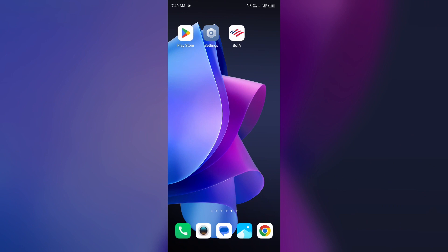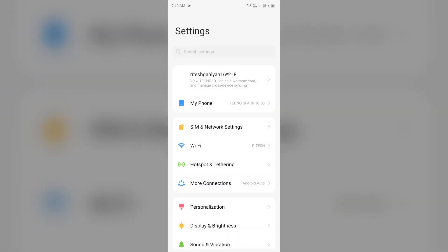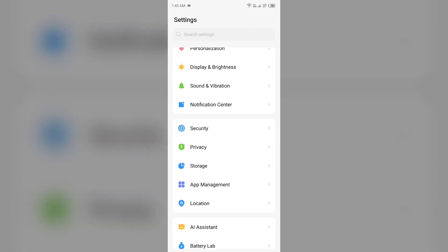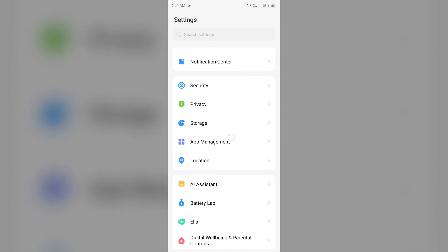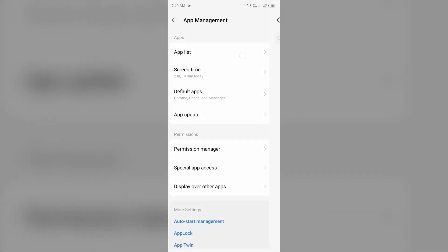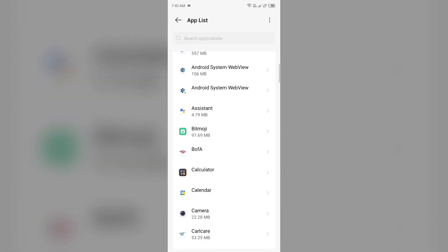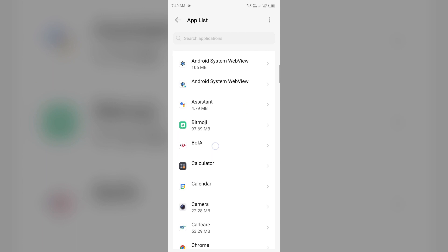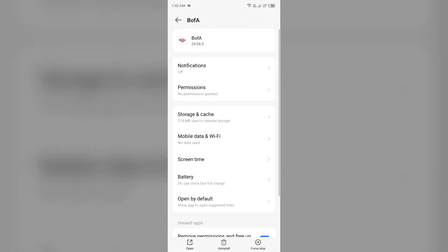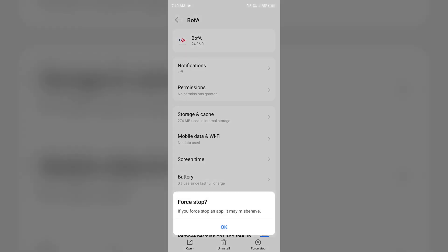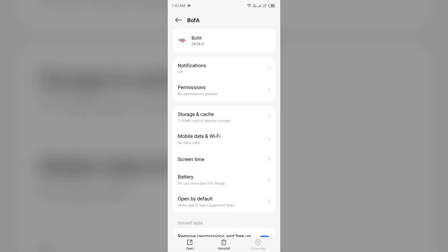Second solution to fix this problem is force close and restart Bank of America app. For that, go to your device settings, open App Manager or Apps, and then select the Bank of America app from the app list. Then click on Force Stop from the bottom right corner, confirm by clicking OK, and then reopen the Bank of America app.